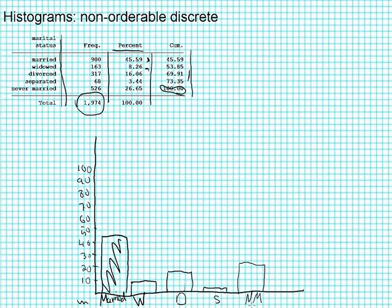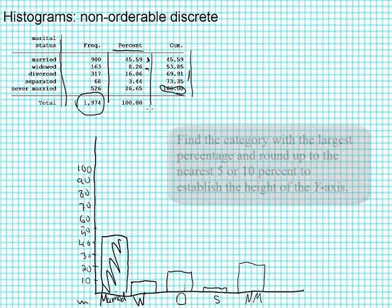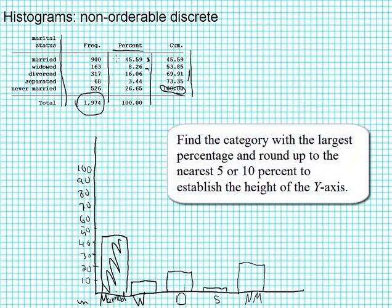But one thing you'll notice over here on my scale is that I really only have to go to 50%. I went to 100 because I know it's a percentage. And I thought I could leave a little extra space, but I don't need it. What I should have done is I should have looked up here and said, geez, that biggest number is 45%. And then pick some nice number above that, like 50%. So I'm going to redraw this.